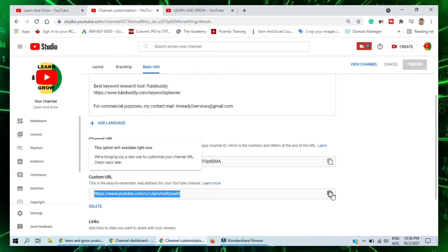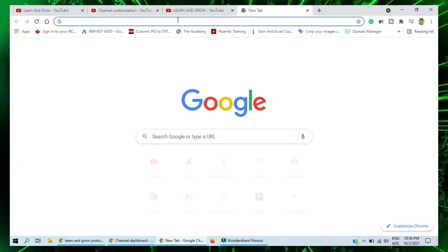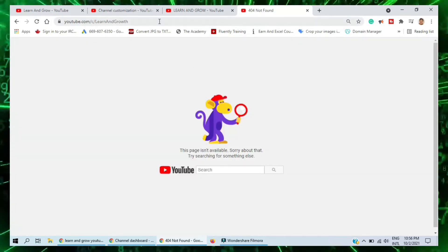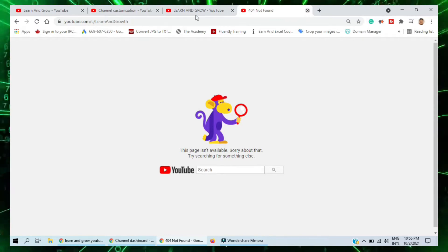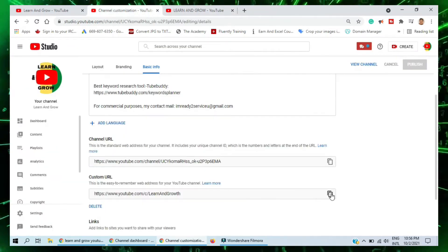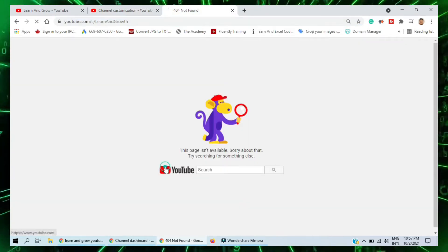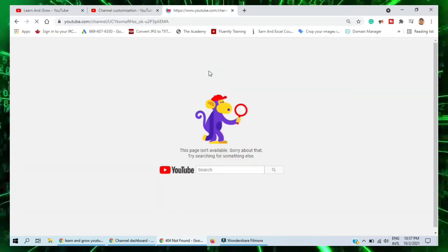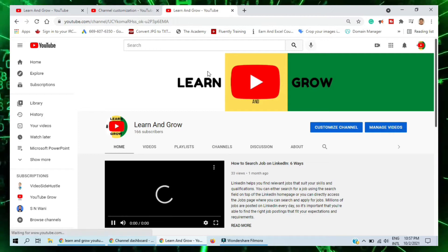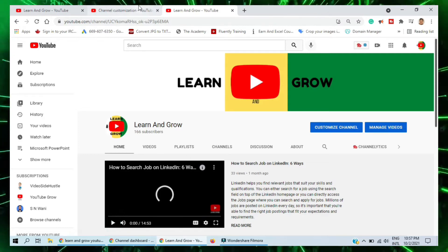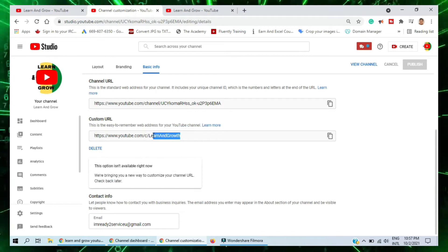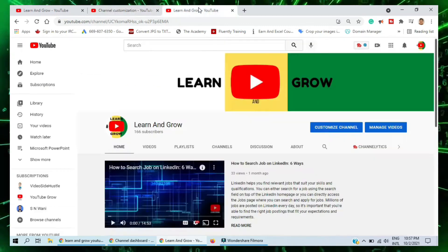Now if I copy this link and paste it, I should be able to find my channel. Let me try one more time — I copy it, but it's not yet published. I think some issue is there. Let me check with the original link to see what is happening with the customized link.